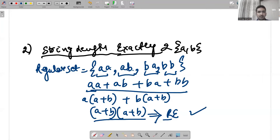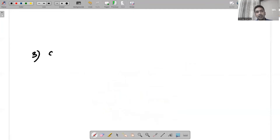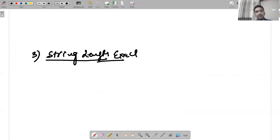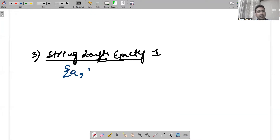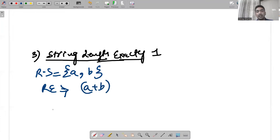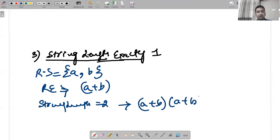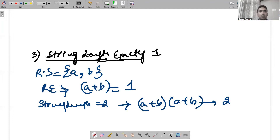For string length exactly one, the regular set is simply {a, b}, so the regular expression is a+b. For string length exactly two it was (a+b)(a+b), and for string length exactly one it is (a+b). You can see the pattern building here.